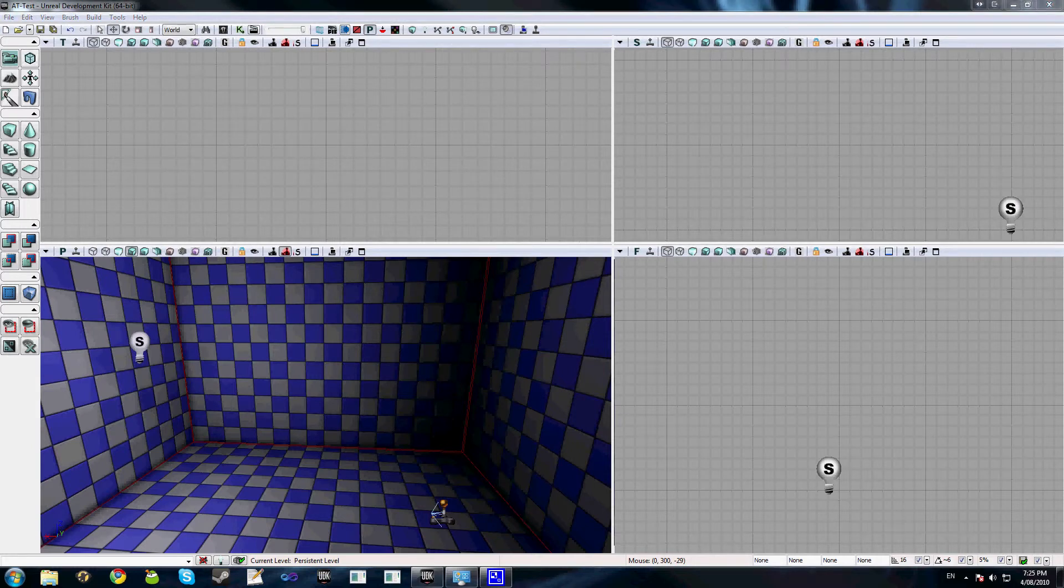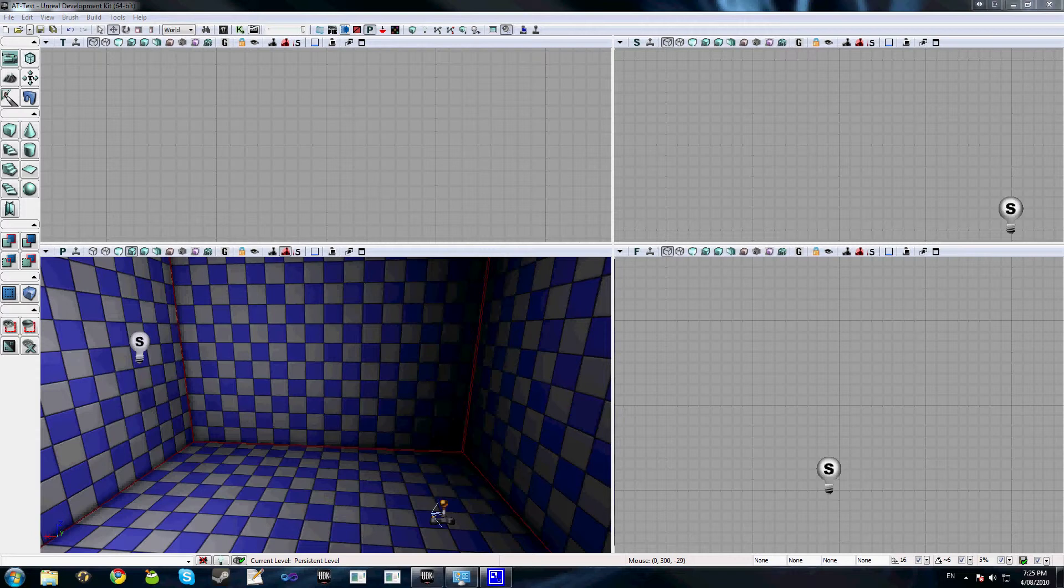That's really all there is animation tree wise to actually setting up your aim node. What I'm going to do now is explain the code that's involved to make all this work correctly.